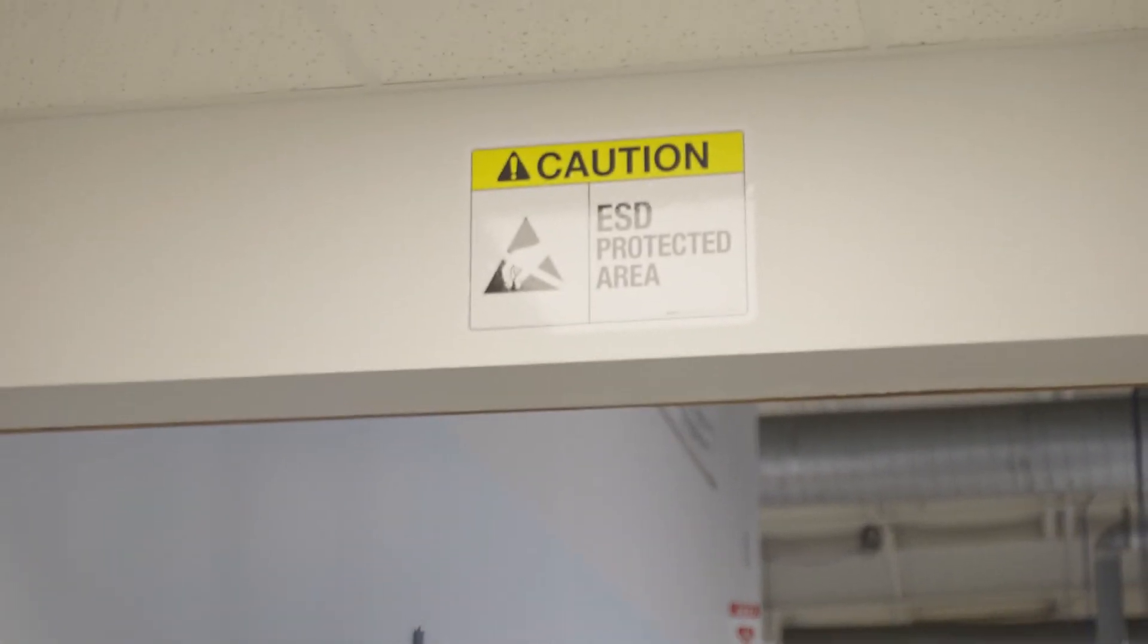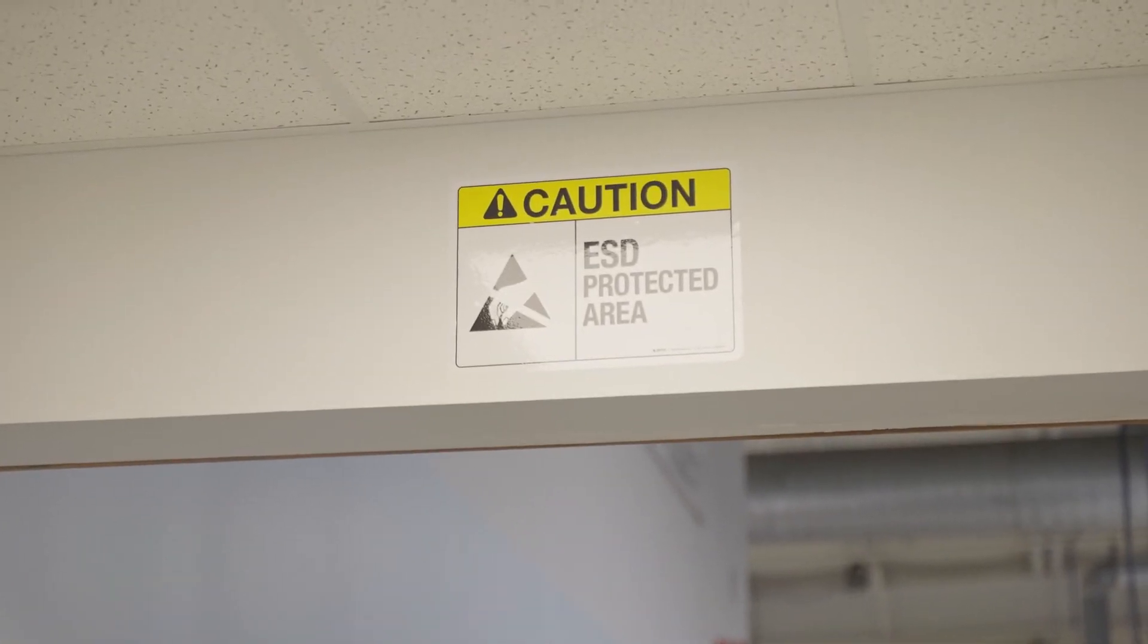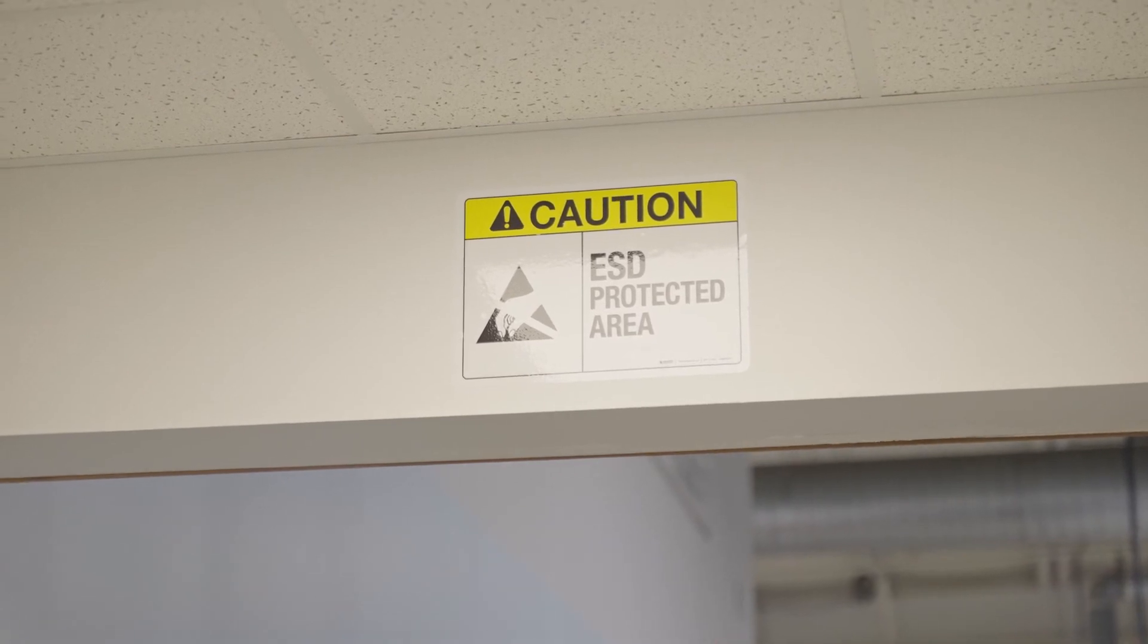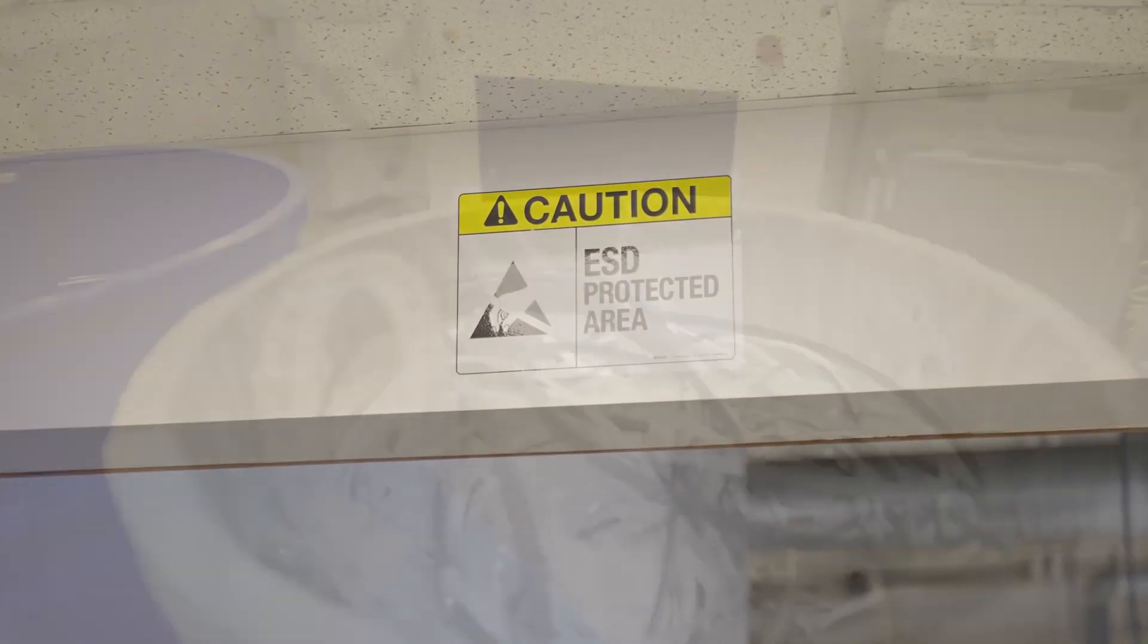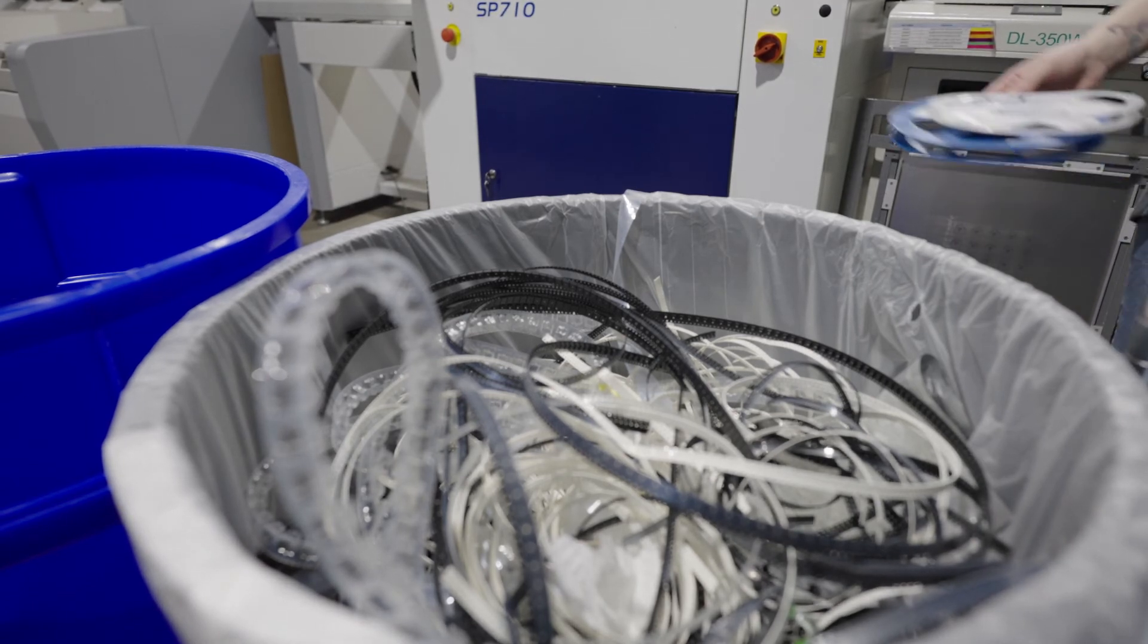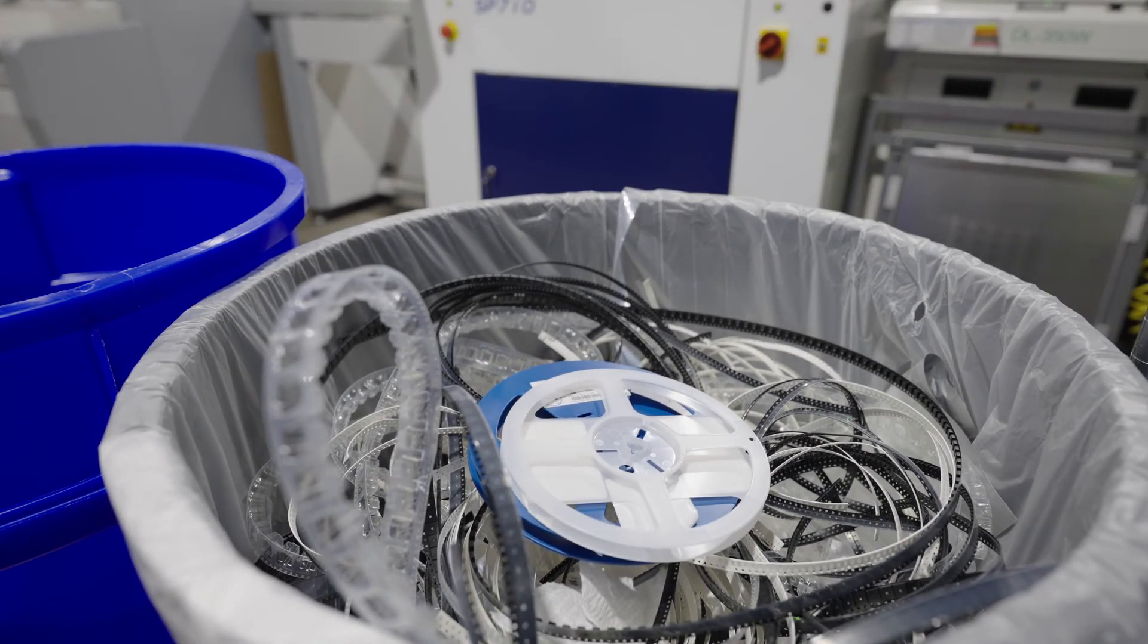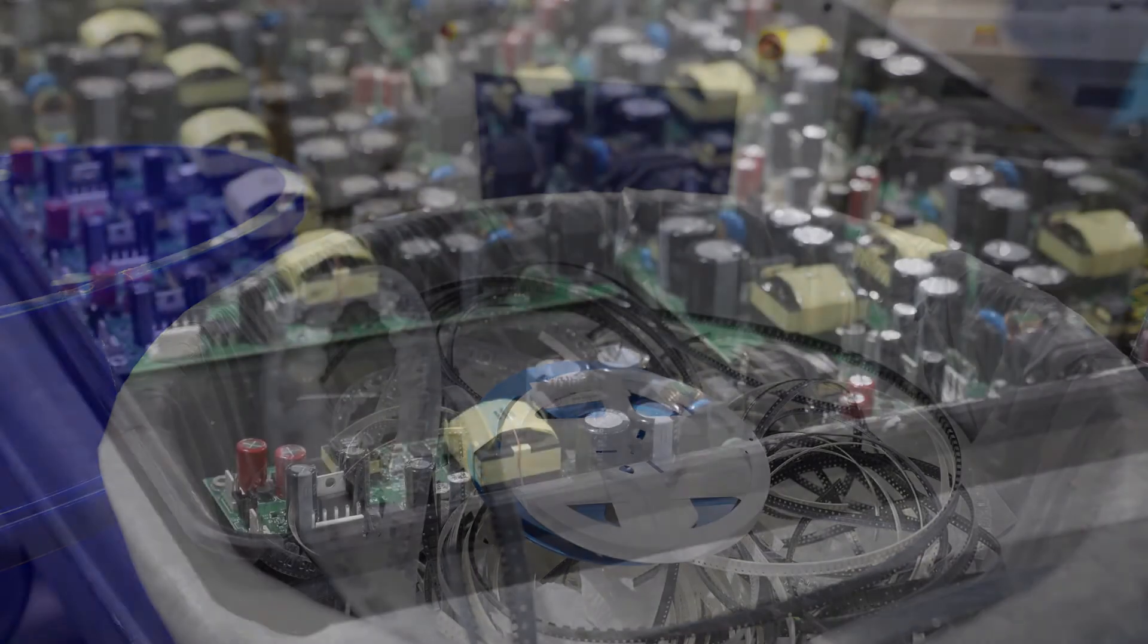When evaluating your contract manufacturer's ESD protection, keep in mind that much has been published about ESD protection that just isn't true, often by companies trying to sell unnecessary items. For example, you probably don't need conductive trash cans to protect your scrap from ESD damage.